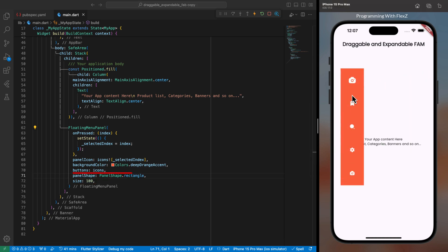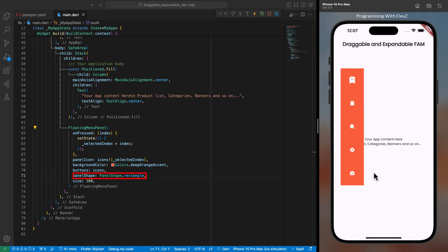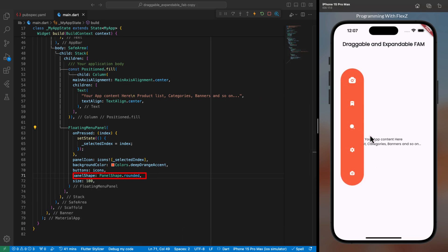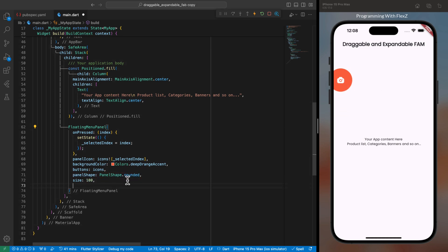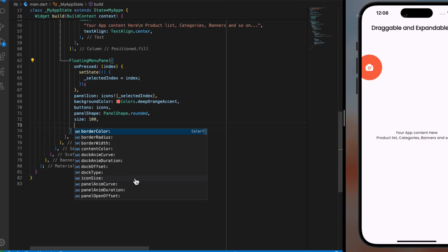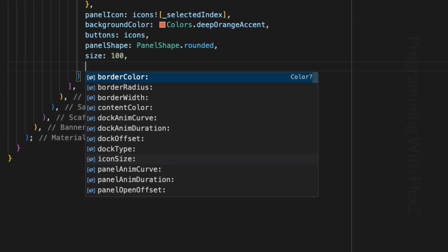For instance, you can opt for rectangular or stick with the default rounded borders. These are some of the key parameters that can greatly assist you in customizing this widget to find your preferred settings.